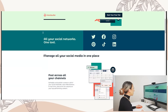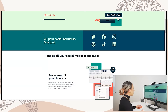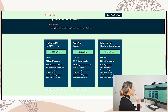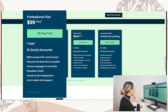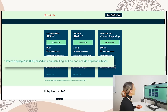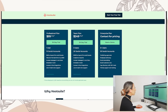First and foremost, let's talk about pricing, because I'm sure that's what everybody wants to know. I did see right away it said 'start your 30-day free trial,' so automatically I know it's not a free tool. You have your professional plan for one user, 10 social media accounts, $500 ad spend for social boosts, discover best times to publish, access messages in an inbox, schedule in bulk, access to integrations, chat support. This is $99 a month, displayed based on annual billing — so it's actually more per month.